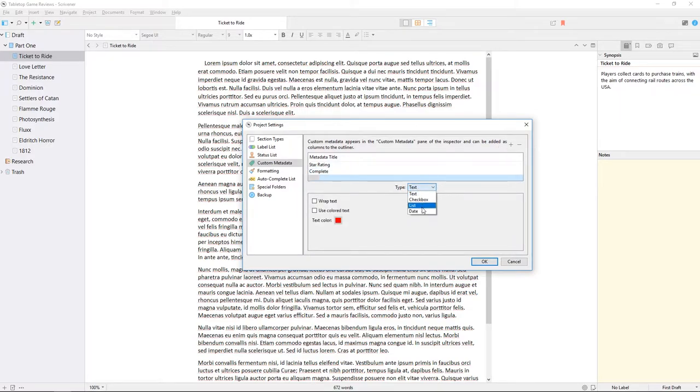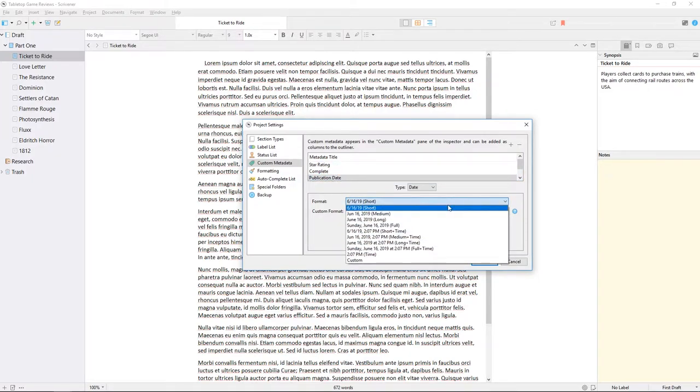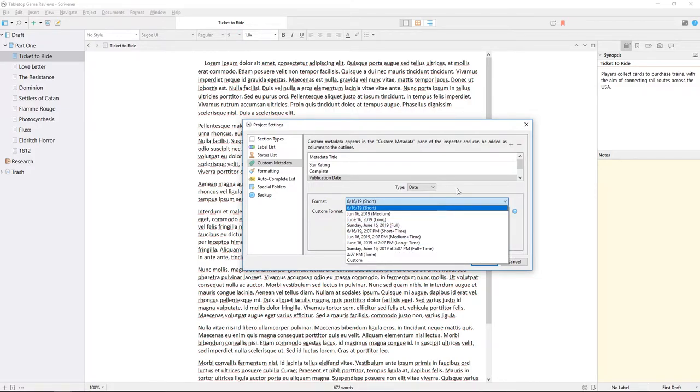Our next item of custom metadata will be a date type, which we'll name publication date. I can change the date format using this dropdown list.